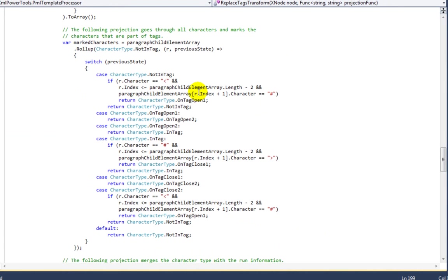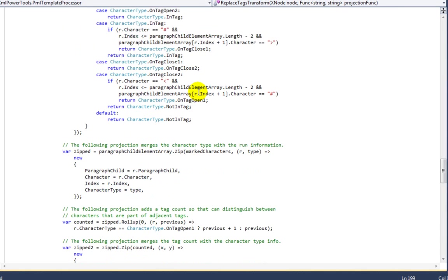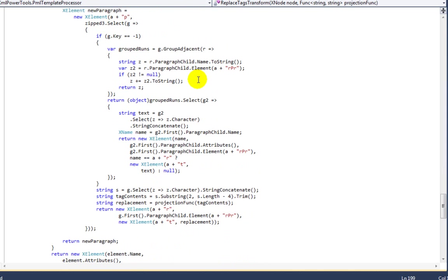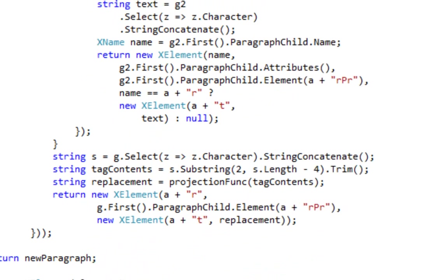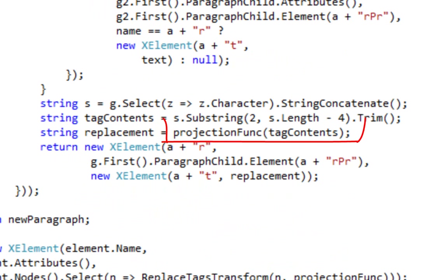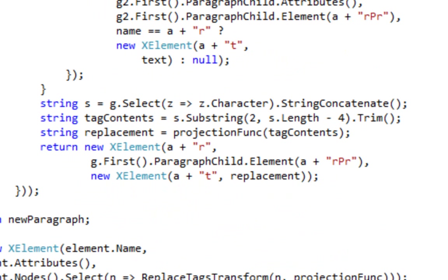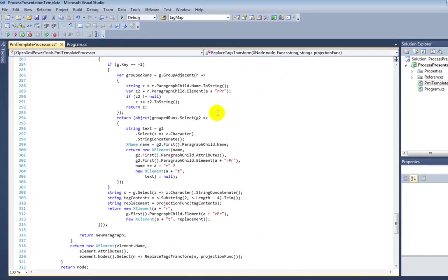The example code then consists of a few somewhat complicated but not very complicated LINQ projections that process that string of runs to find the hash tags, find the contents of the hash tag. And then later on down here, we can see where it calls the projection func which is the lambda expression that we write in the code that uses this method.